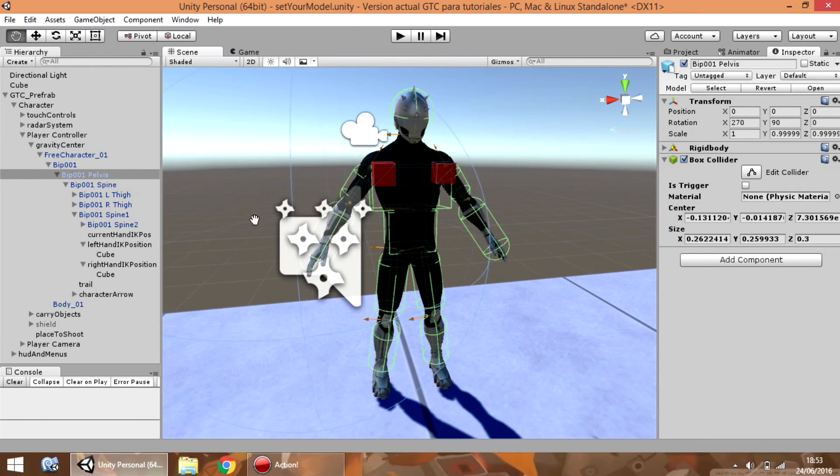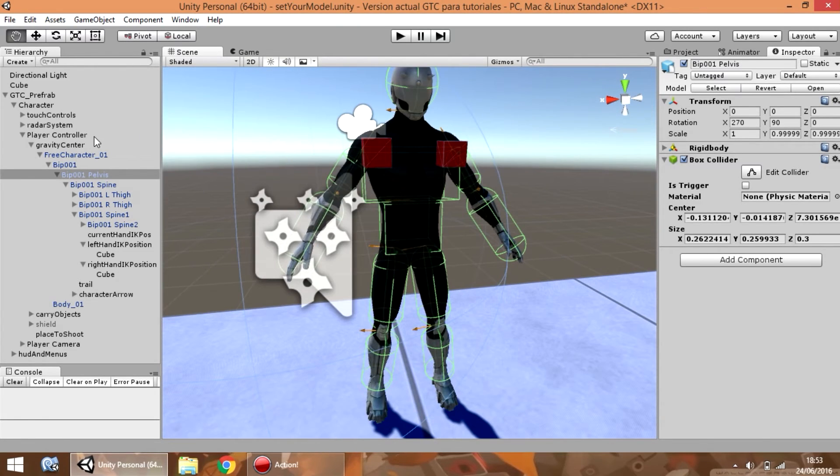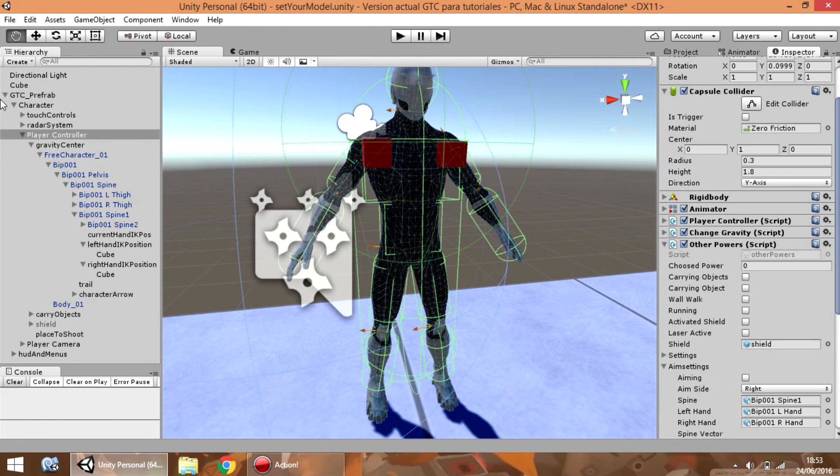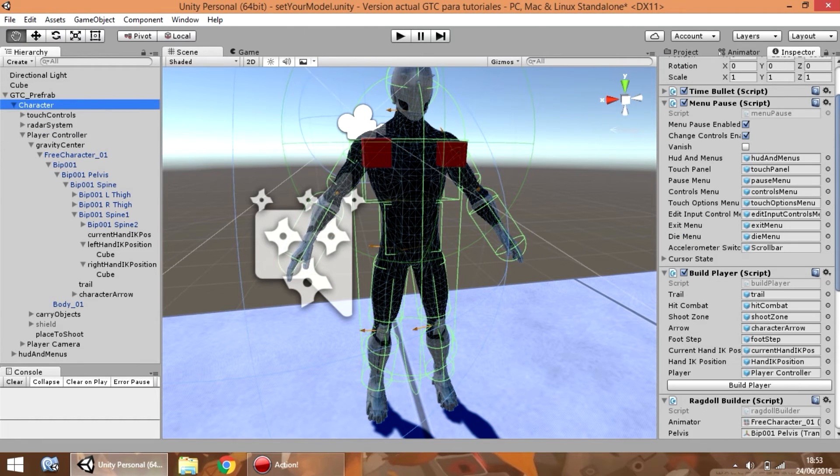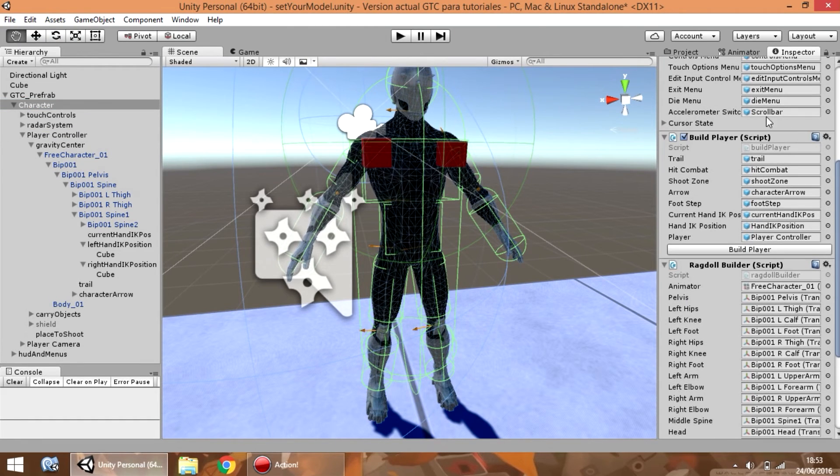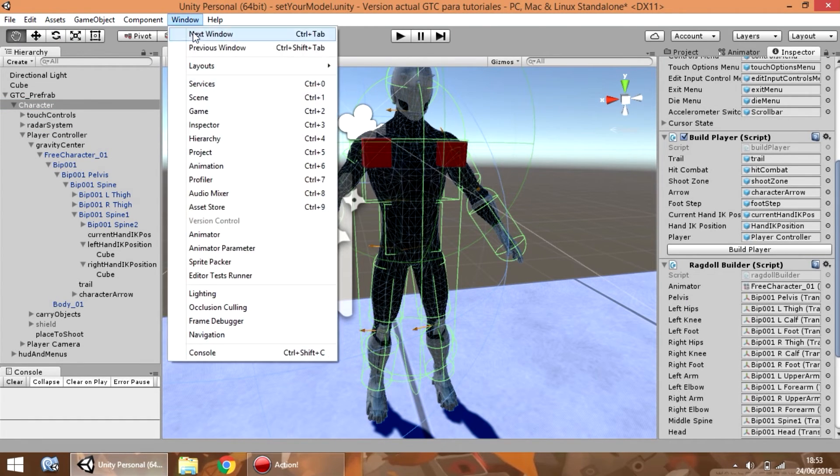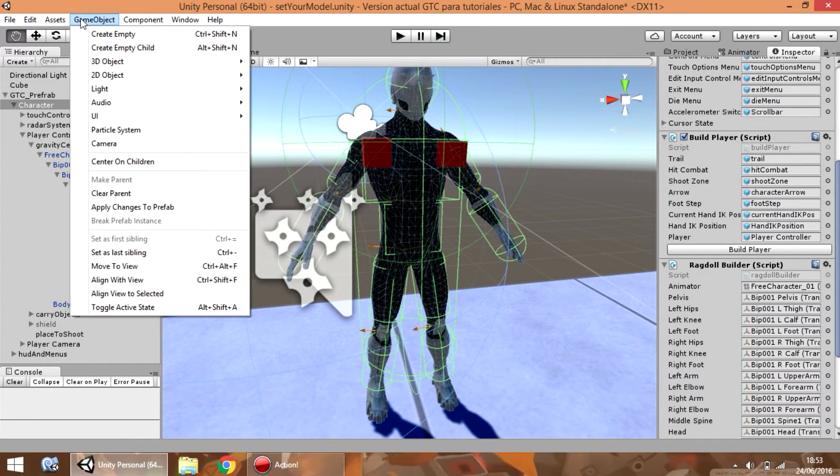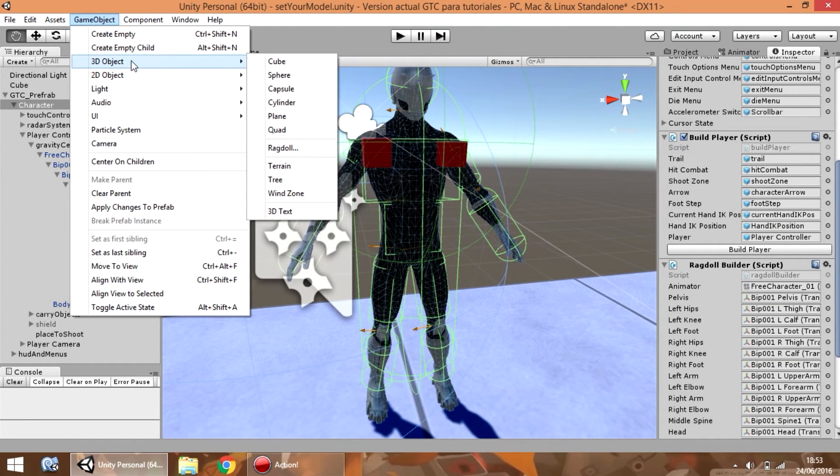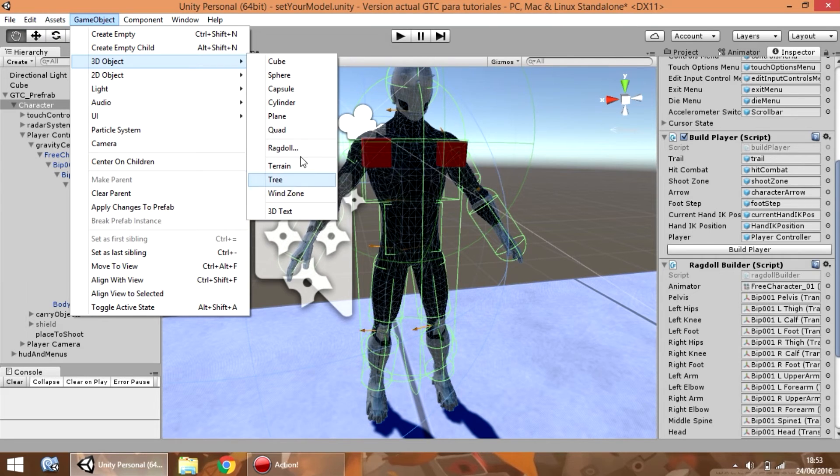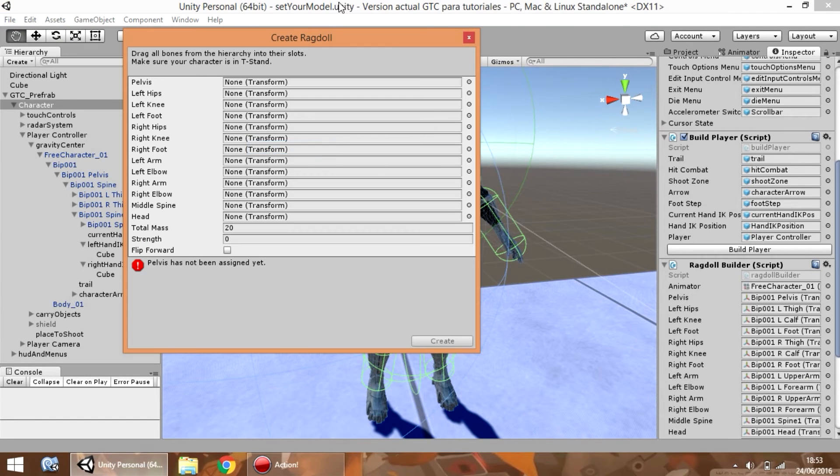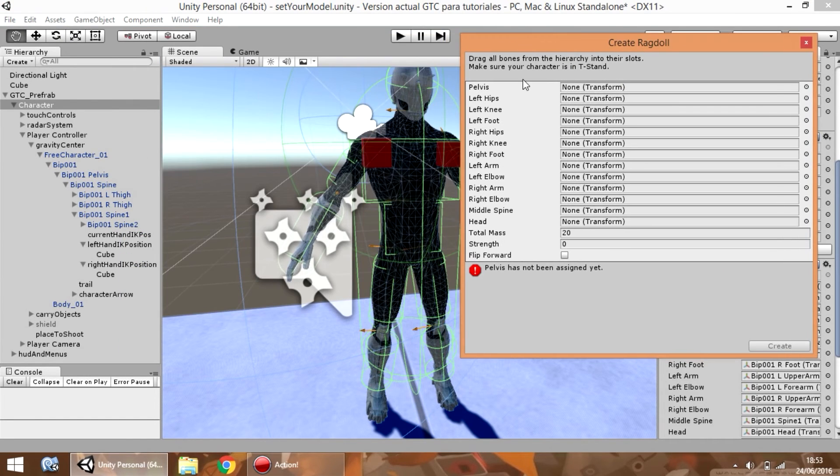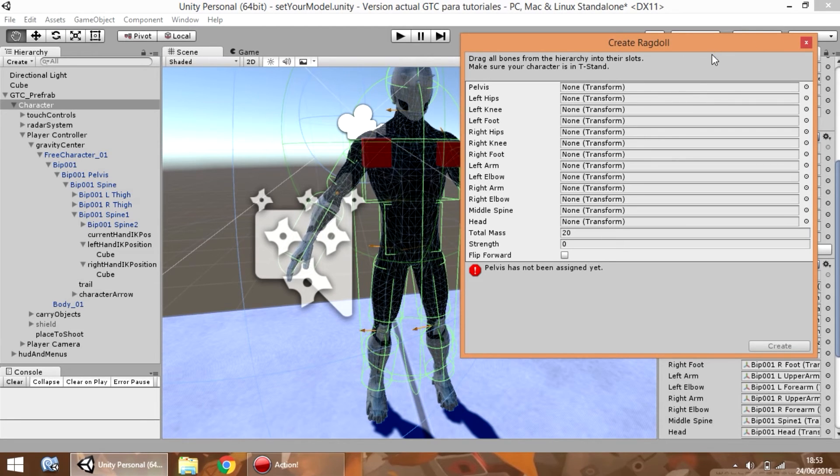Also, if you don't want to use the procedural ragdoll, you can go to the given object option, and select ragdoll. So, you need to drag every bone inside the inspector.